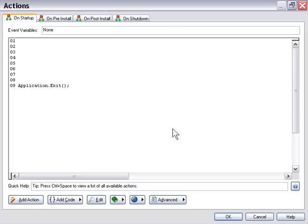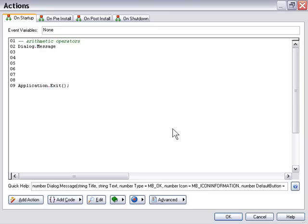The arithmetic operators will be our start. We'll put in a comment — that's a double hyphen — meaning whatever we type on this line will not get parsed as code at runtime. So we'll say "arithmetic operators", and then we'll use a dialog message action to demonstrate the results, typing expressions directly into those actions. Starting with 2 plus 3 in the title bar, and typing the expression 2 plus 3 as the second argument.